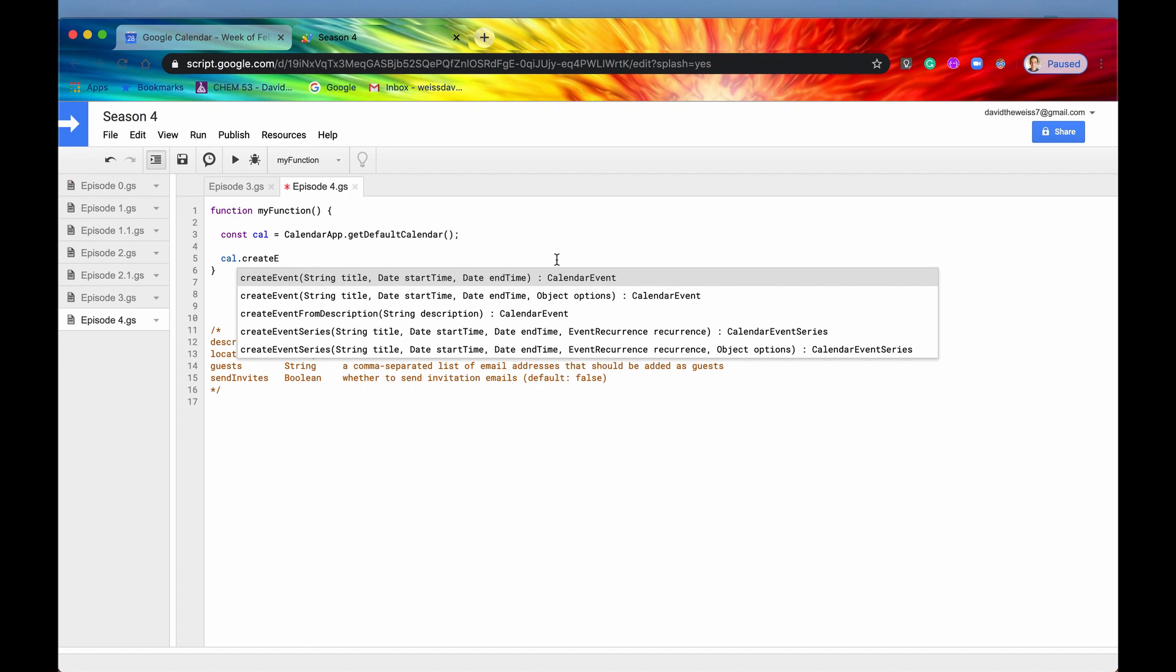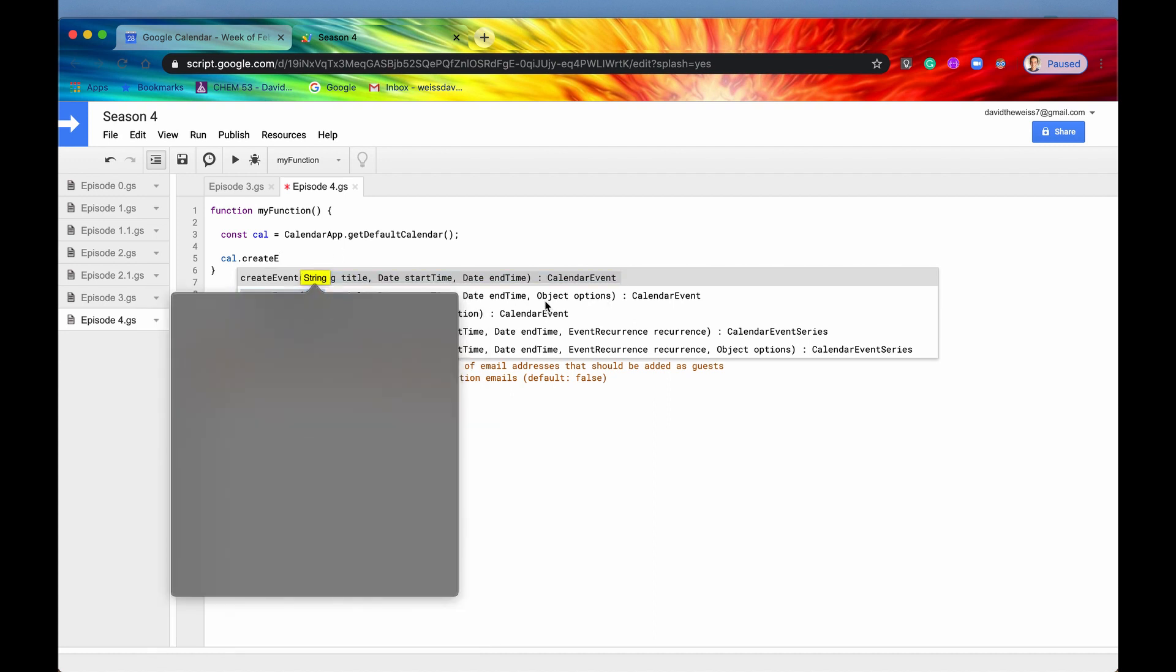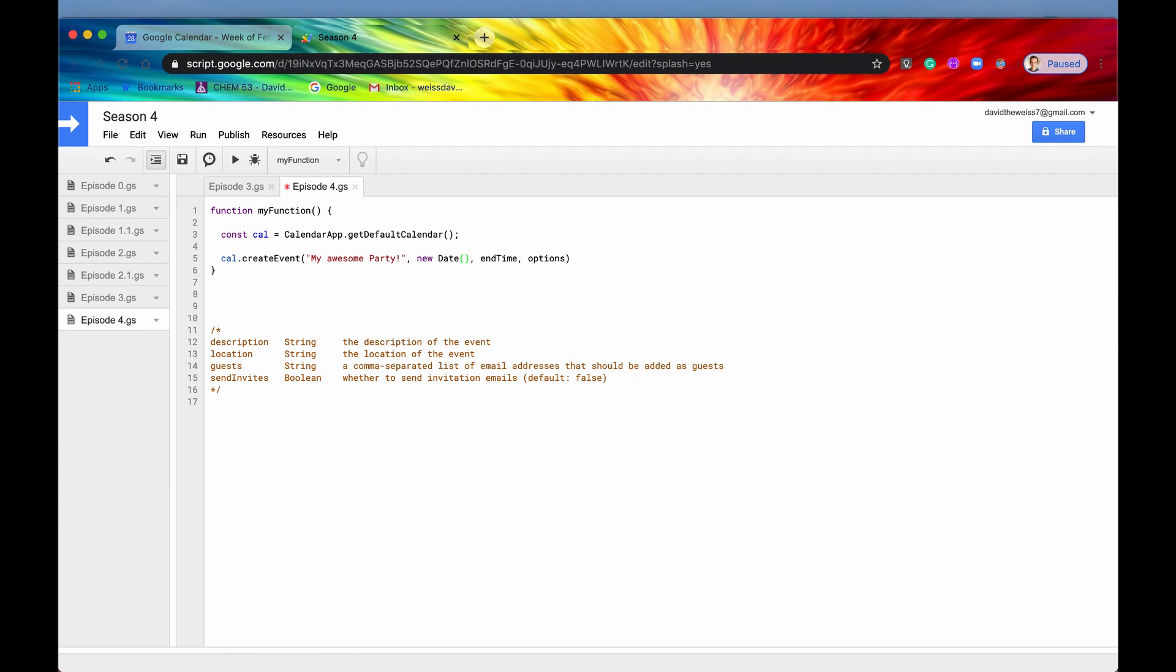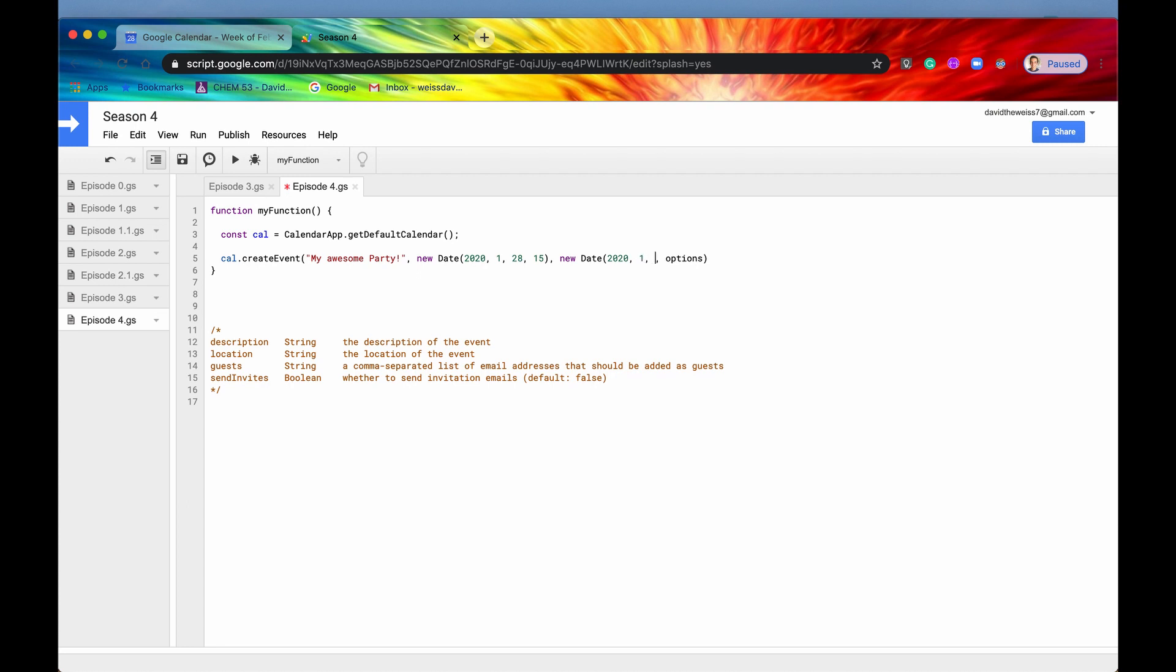The required parameters are title, start time and end time. And then you can include optional parameters, which is included in this JavaScript object called options. So let's use this second one right here. And we'll give it a title. So all events need to have a title will say my awesome party need to give it a start time. Again, this is going to be a JavaScript date. So we need to instantiate it with the new keyword. And then we'll say it's going to start on 2020, February, the date is the 28th. And it's going to be at 3pm. So this is going to have to be 15 for 3pm. Again, this is military time. So it needs to be 15 for 3pm. And then the end time is going to be new date. We'll just end it one hour after that. So we'll say 16 o'clock, also known as 4pm.